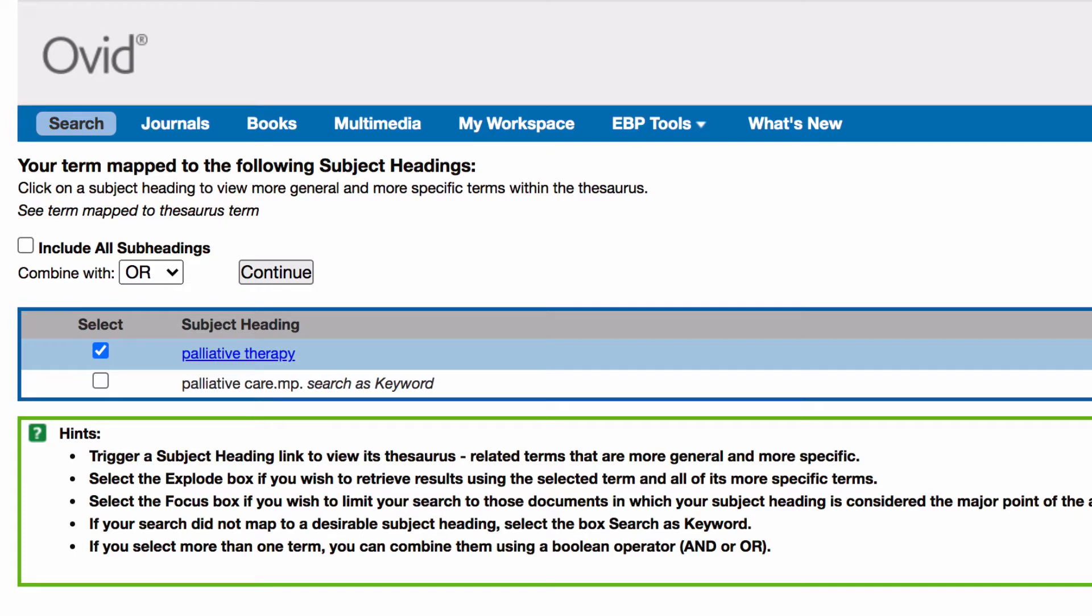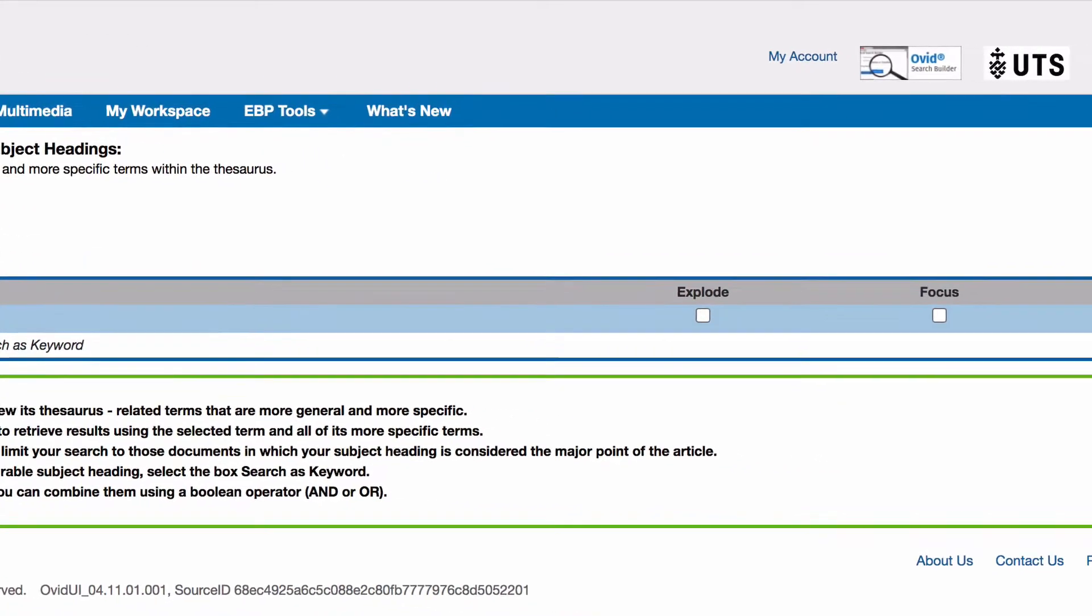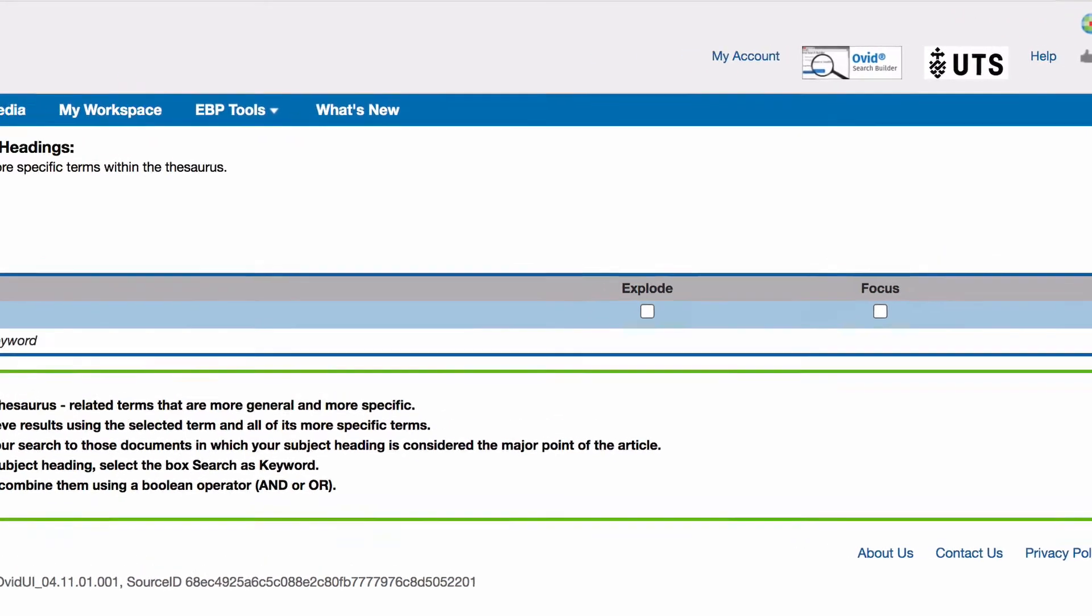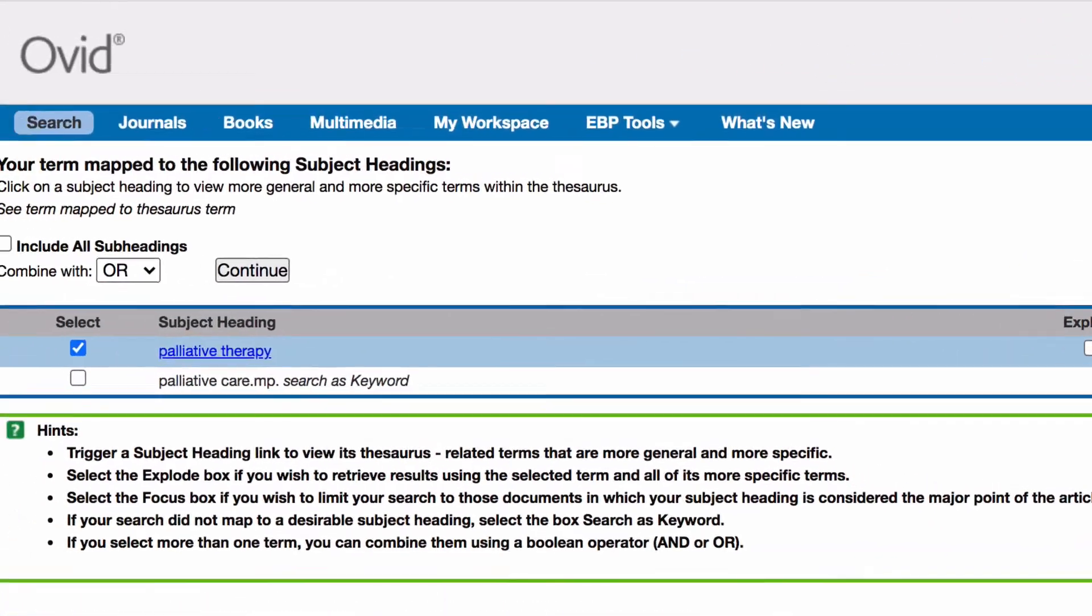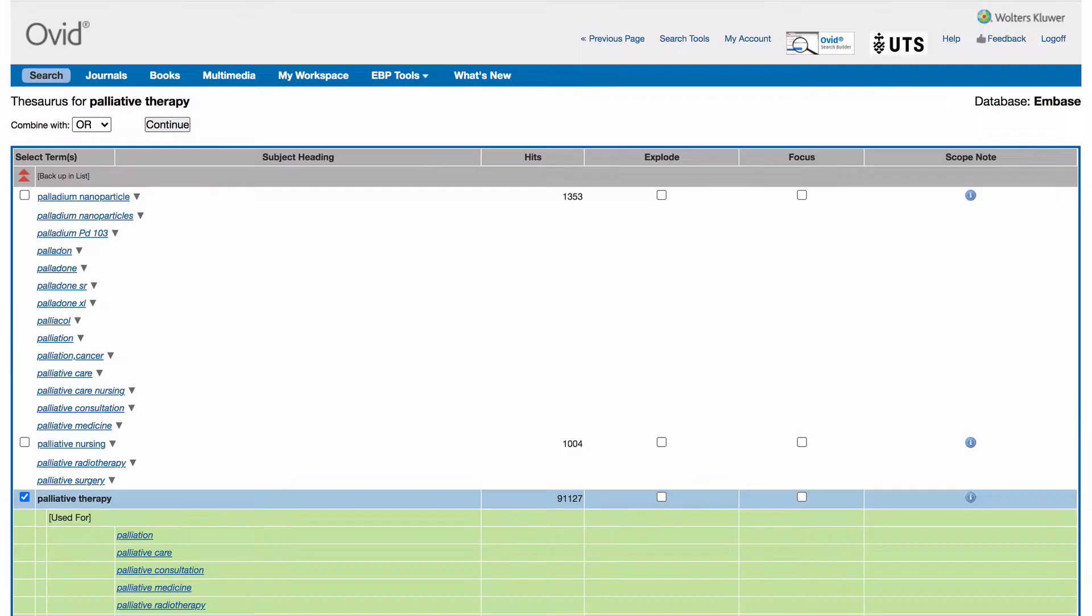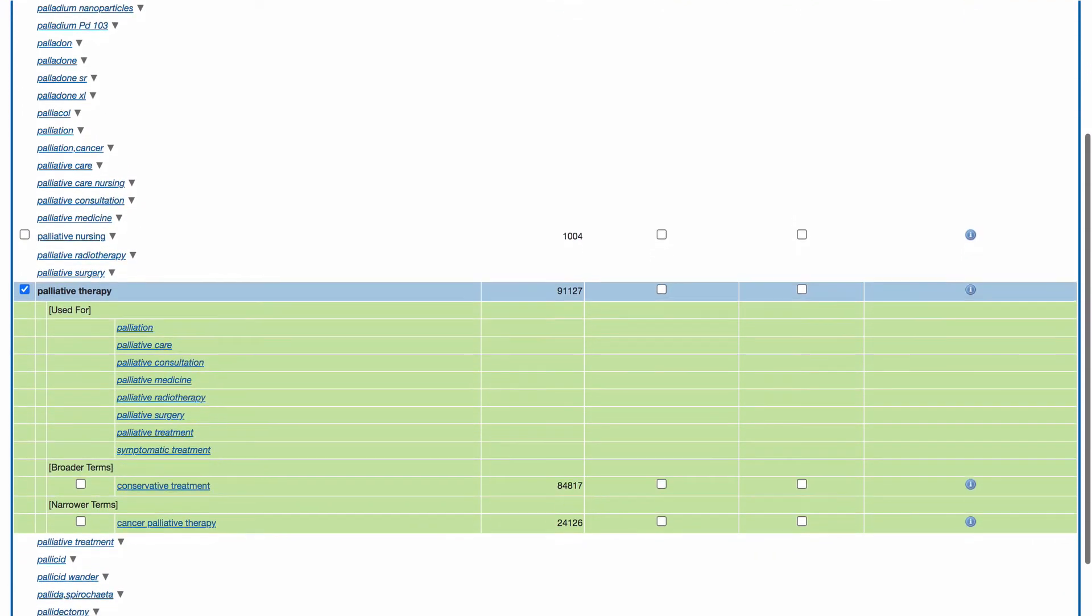Embase will try to map your term to a subject heading. In this case the suggested subject heading for palliative care is palliative therapy. Check the definition of the heading by clicking the scope note. You can also click on the heading itself to see where it sits in the subject heading hierarchy.